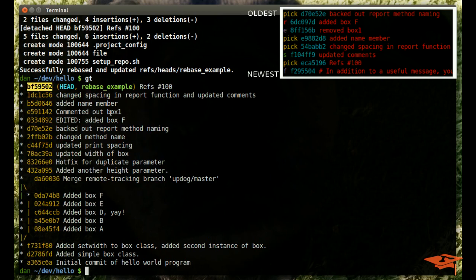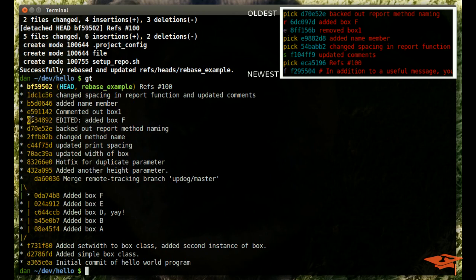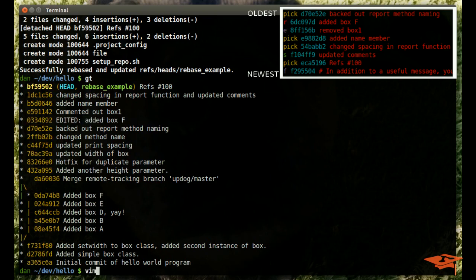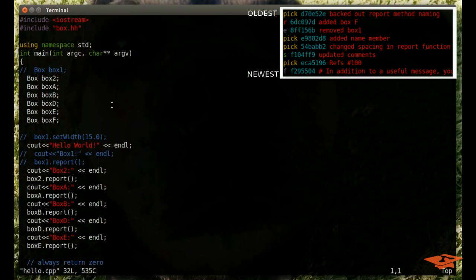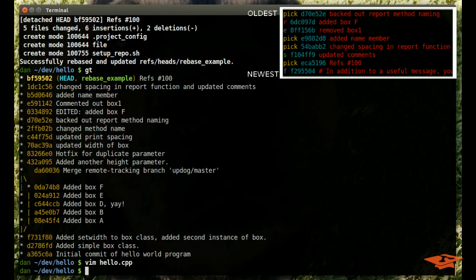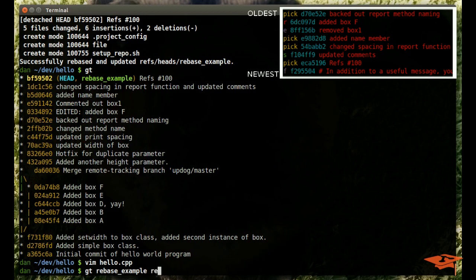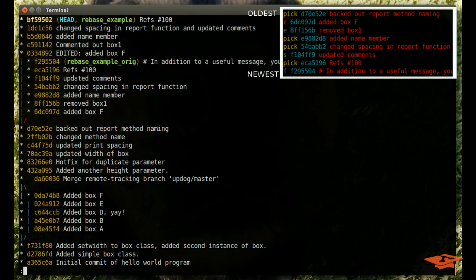Also notice that comparing our roadmap to where we are here, that the two commits that said these two things are now a single commit here. And we see the edited commit message that we made here. One last thing that we should also point out is remember we edited a commit. In our roadmap, we edited 8ff15, remove box 1. And in our previous history, that meant removing those lines. But if we look at the file now, we see that they are in fact commented out, not removed. So we actually changed what that commit did as part of our interactive rebase.